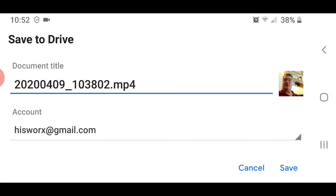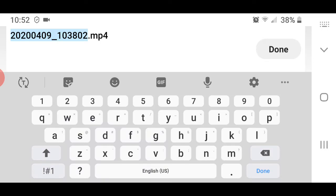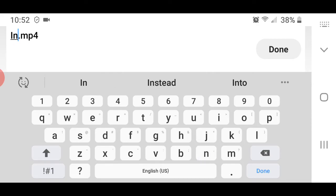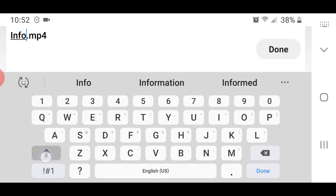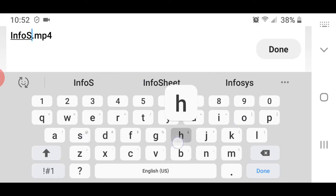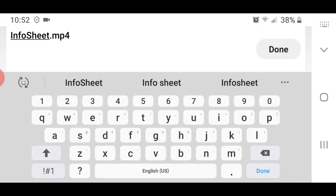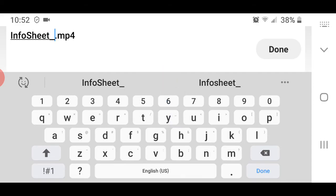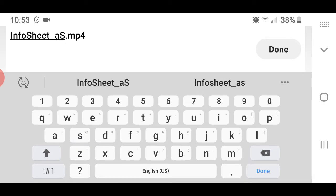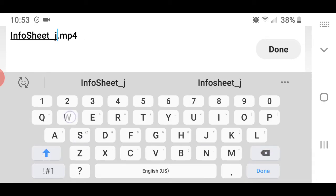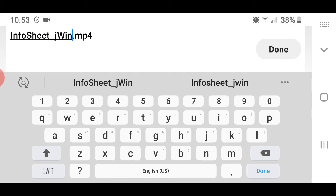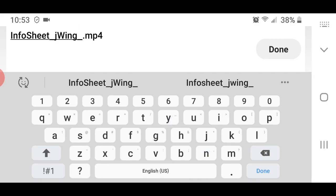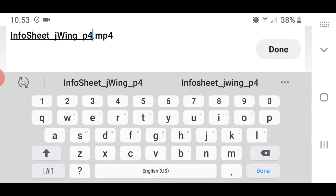I'm going to rename it. Info sheet underscore. A student. No, I'm not going to do a student. I'm going to do J wing underscore period 48. Okay.